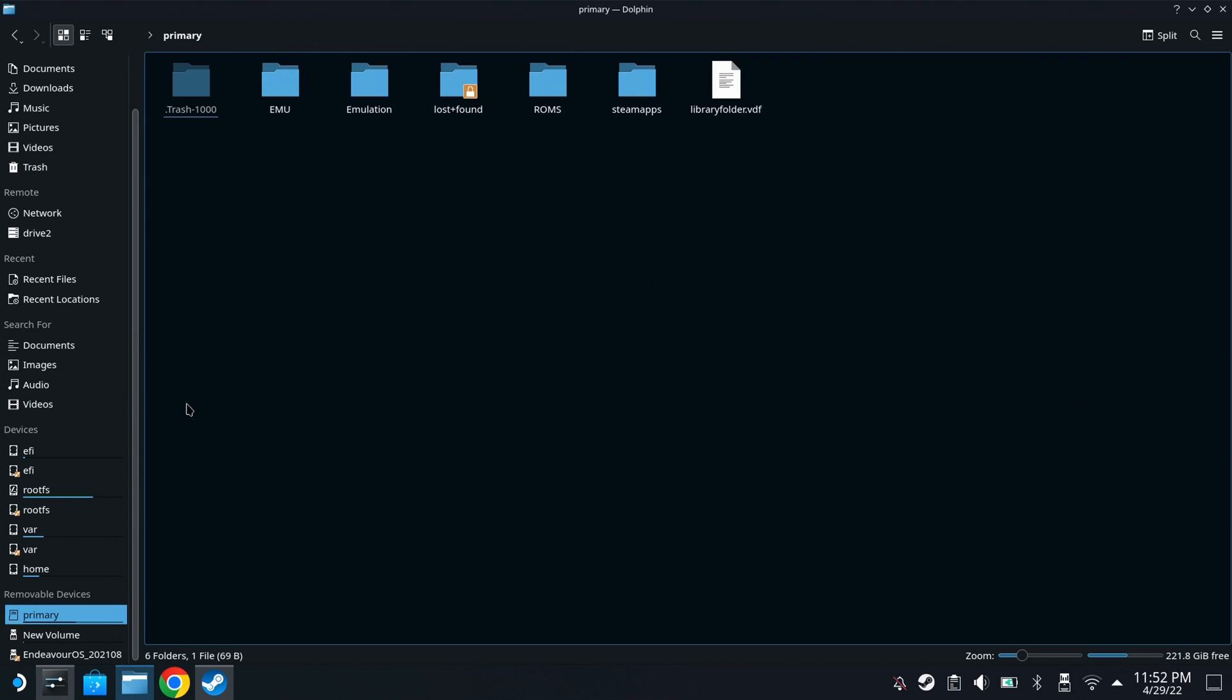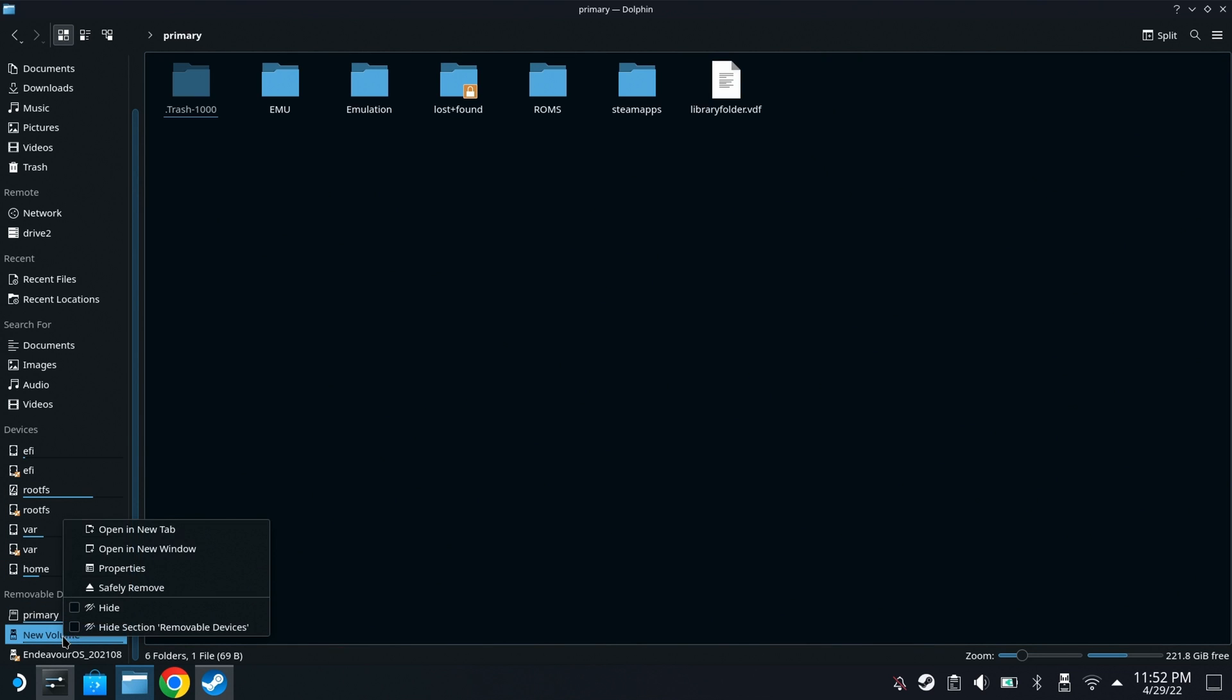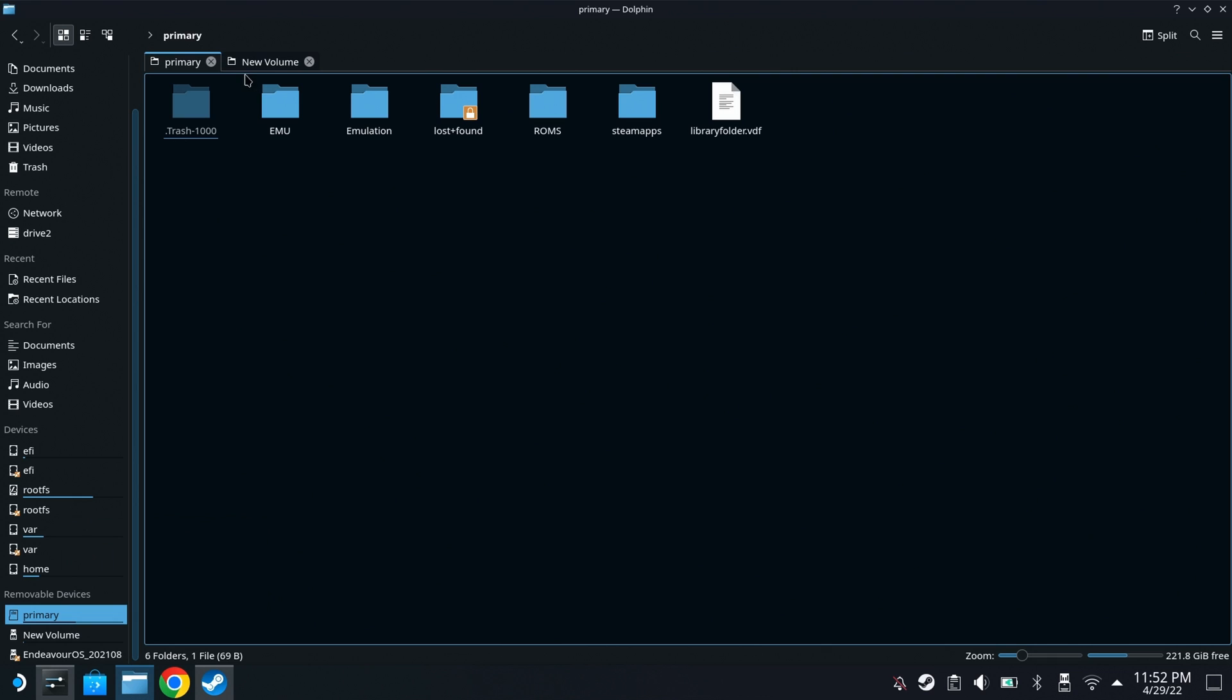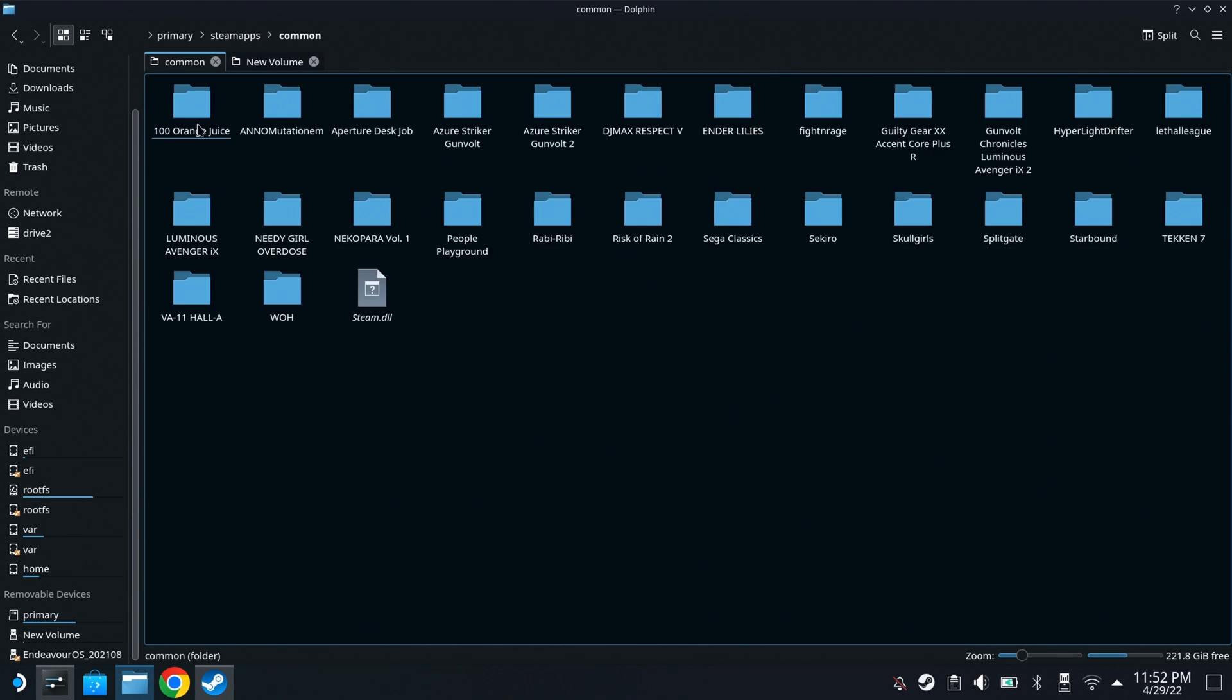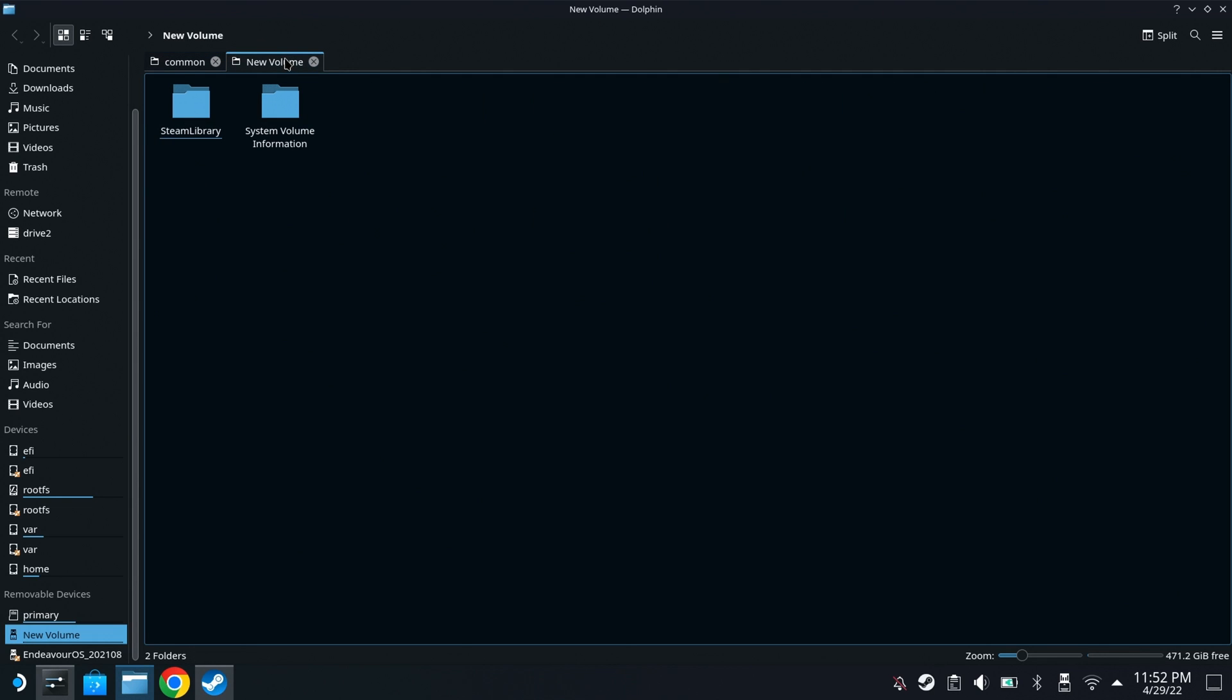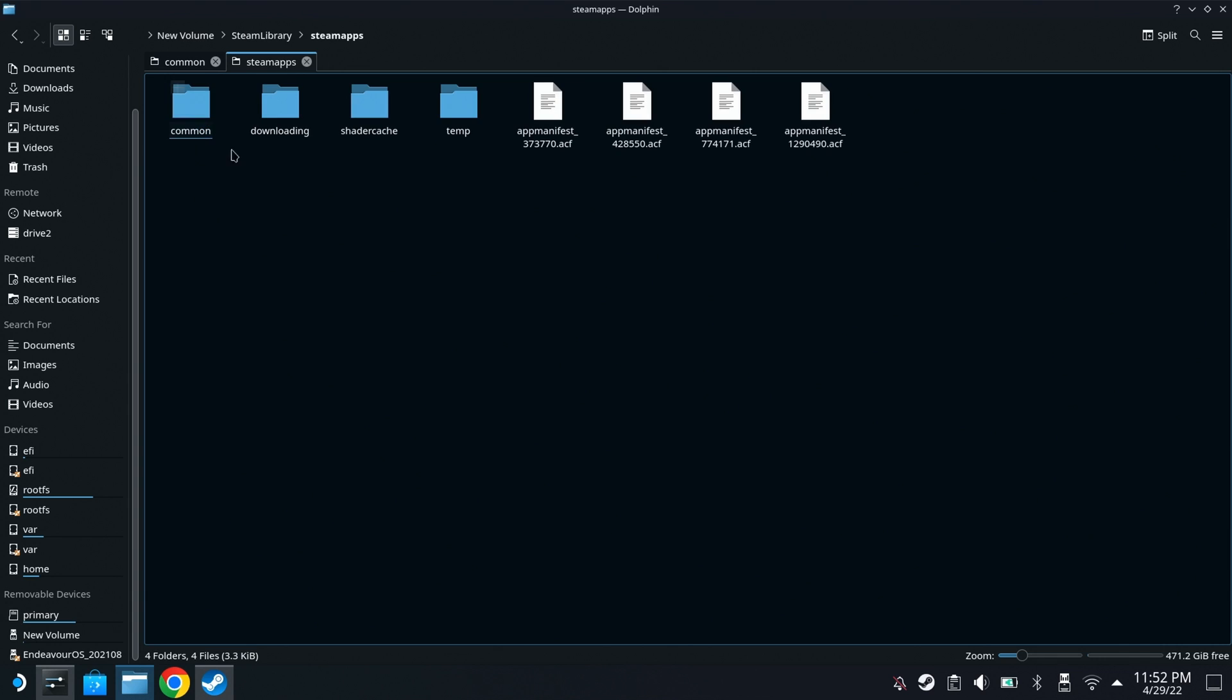Once in desktop mode, you'll want to open two tabs. One from your hard drive, and one from the internal SSD or SD card. Once you do that, it's a matter of copying the games over. In this case, the SD card is labeled Primary. You'll want to go into the Steam Apps and the Common folder.